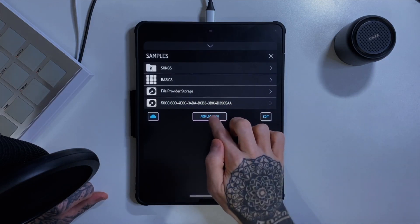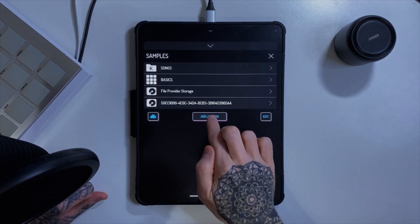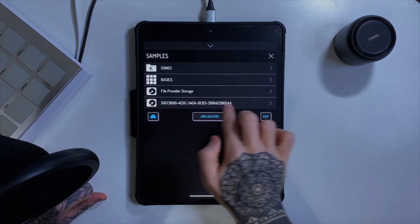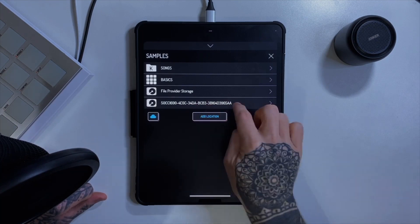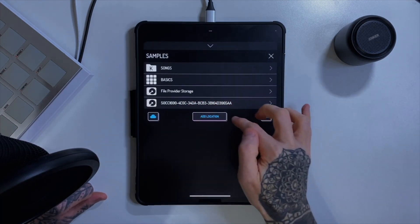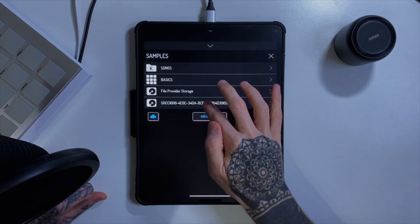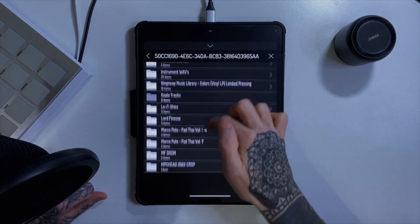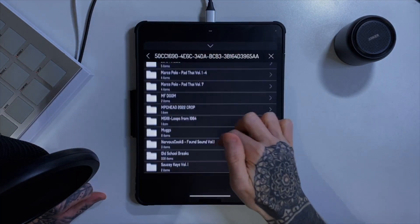We can just add locations — add folders and things — and that's what I've done here. I've added this as a location. It's given it a strange title because on my micro SD card it's just called 'music files' — I'm not sure why it's given it this strange long title. But it allows me to put that location in, and then if I click this you can see all the samples I've got stored via my USB hub on my little micro SD card.